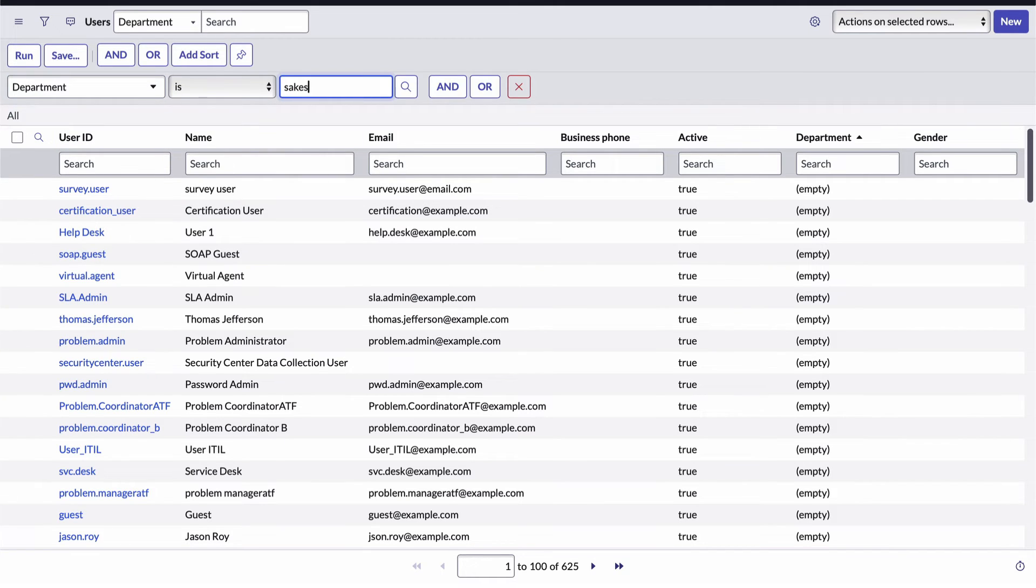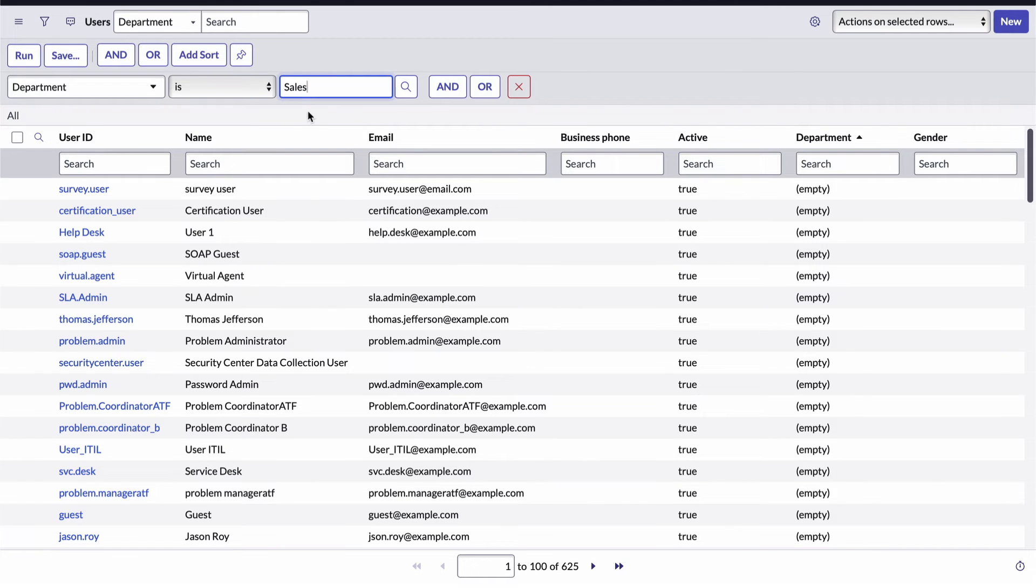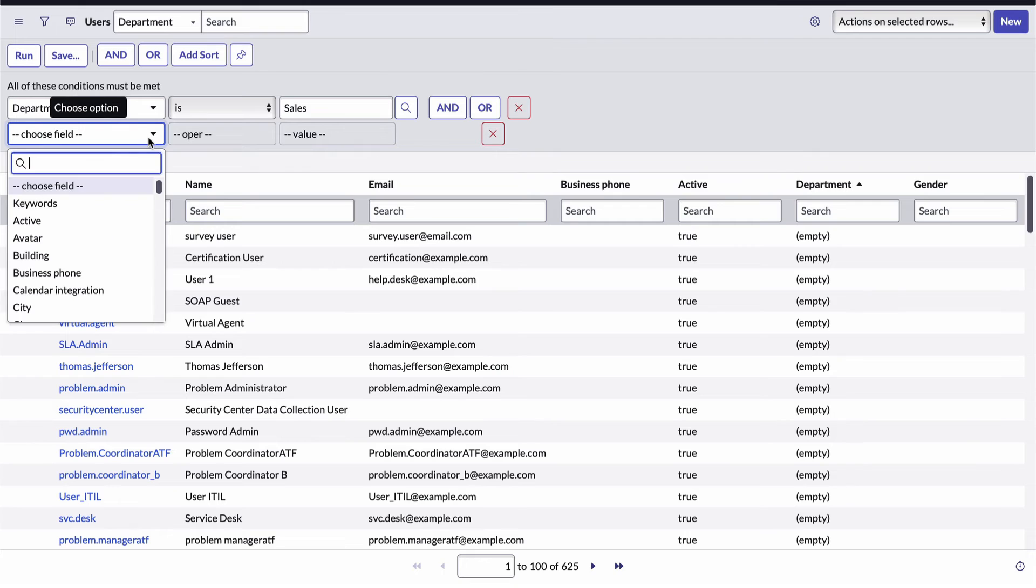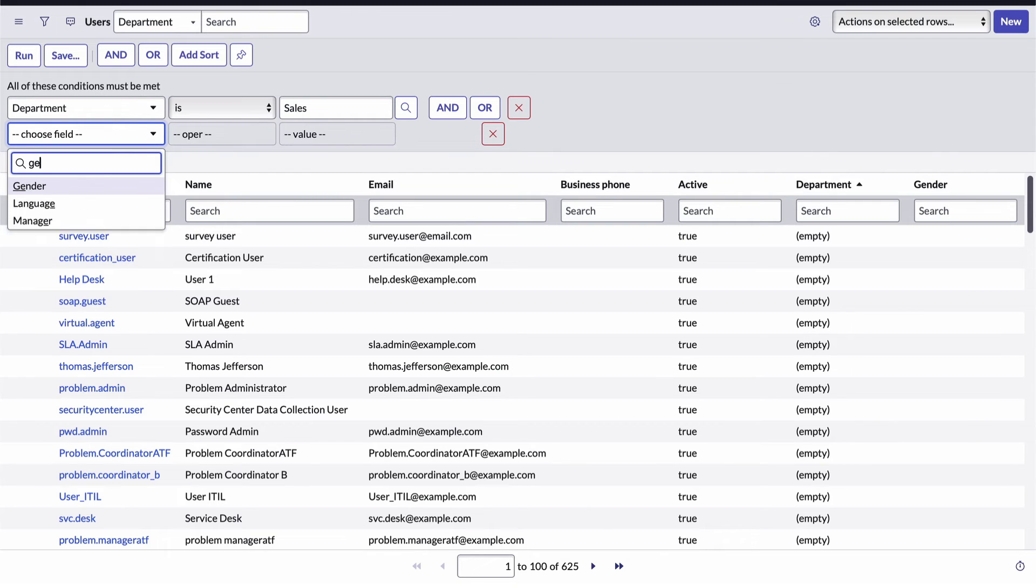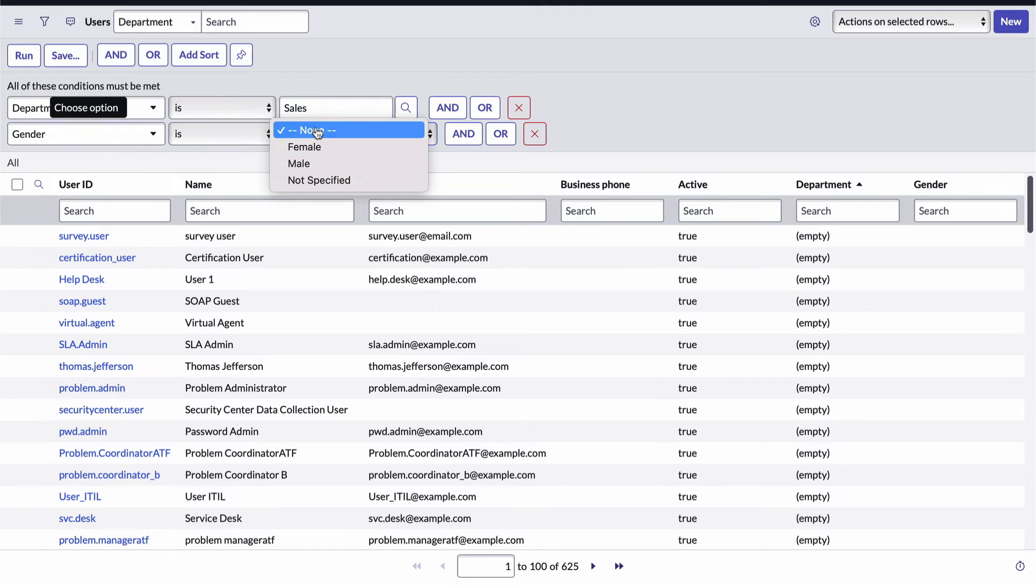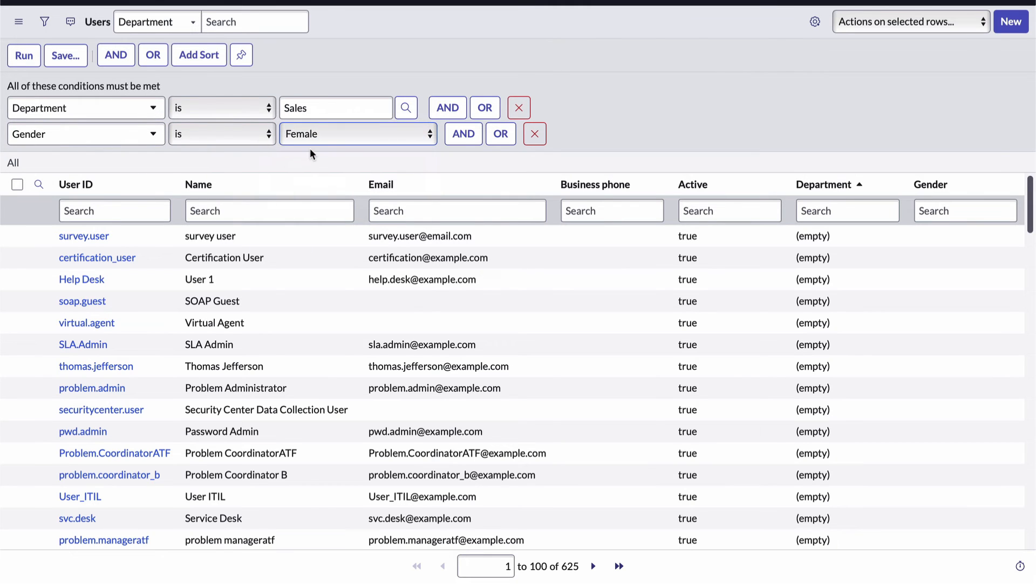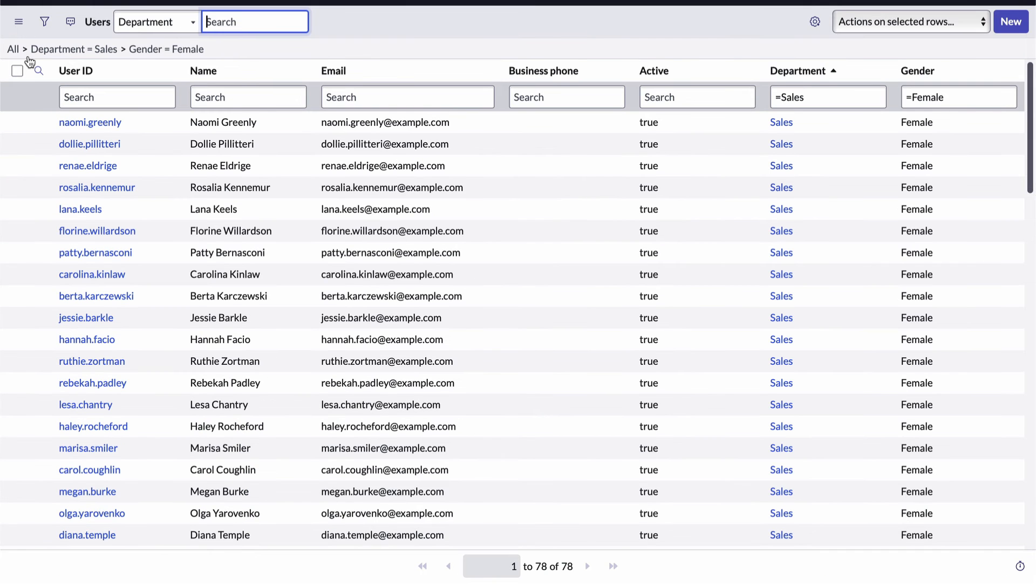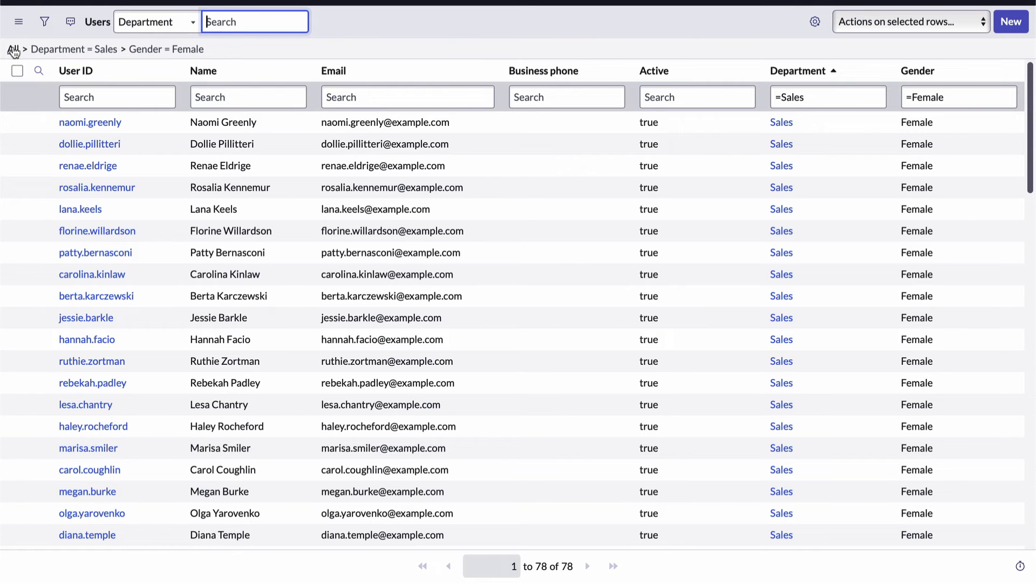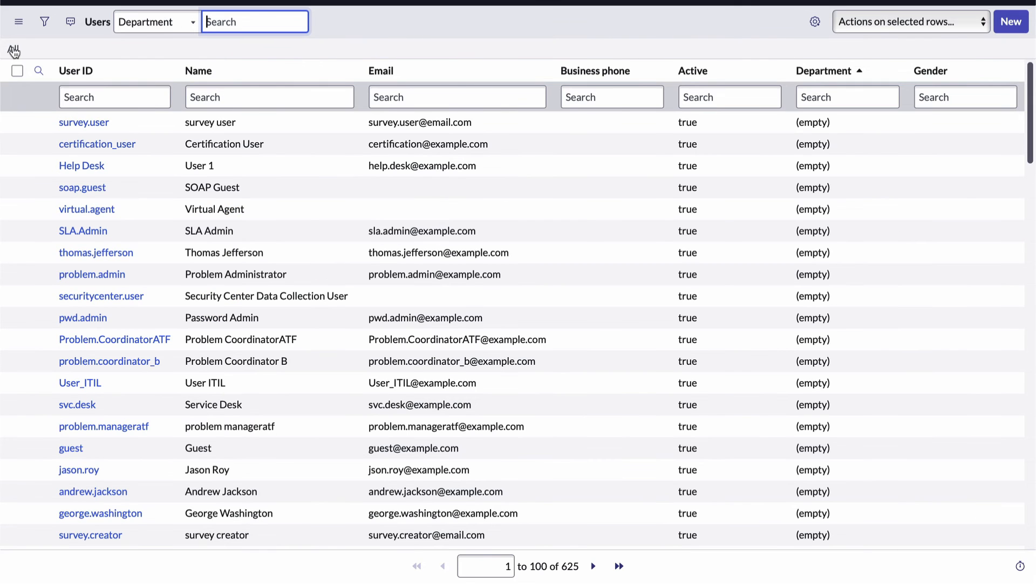So I'll select and and specify gender is female. And I could save this filter for use later or I could also add sorting if I needed to. I'll go ahead and run it and I'm back to my 78 records of female sales users. Pretty cool. Very powerful. And I'd recommend everyone experiment with the condition builder to see what sort of interesting filters you can create.